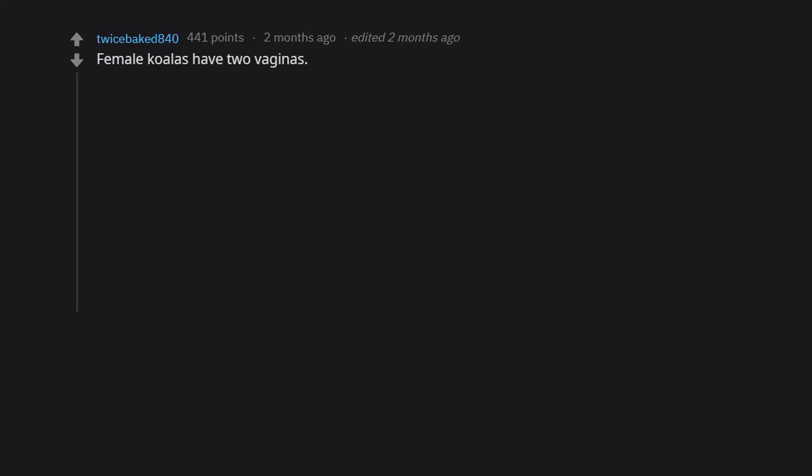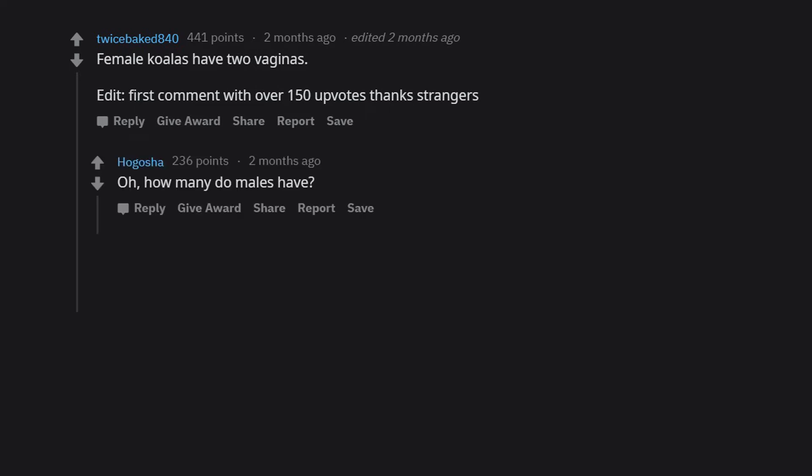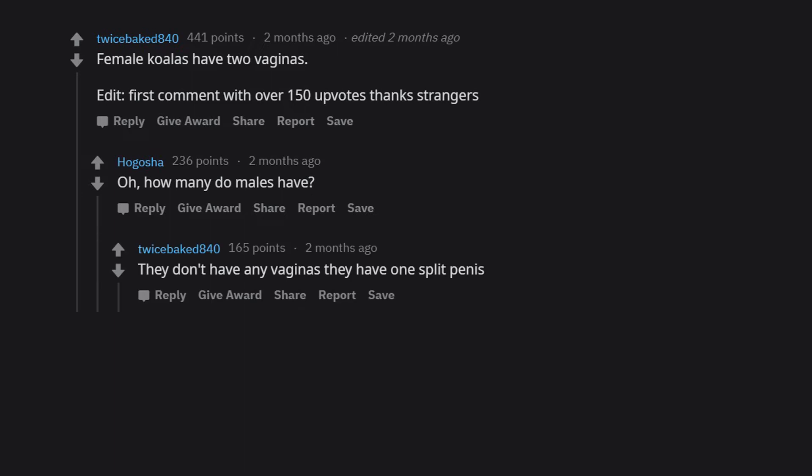Female koalas have 2 vaginas. Edit: First comment with over 150 upvotes, thanks strangers. Oh, how many do males have? They don't have any vaginas, they have 1 split penis.